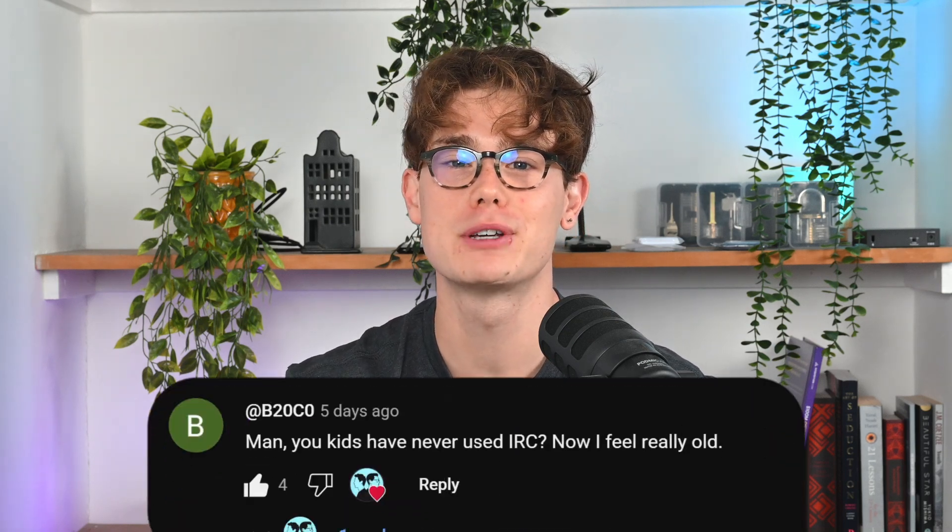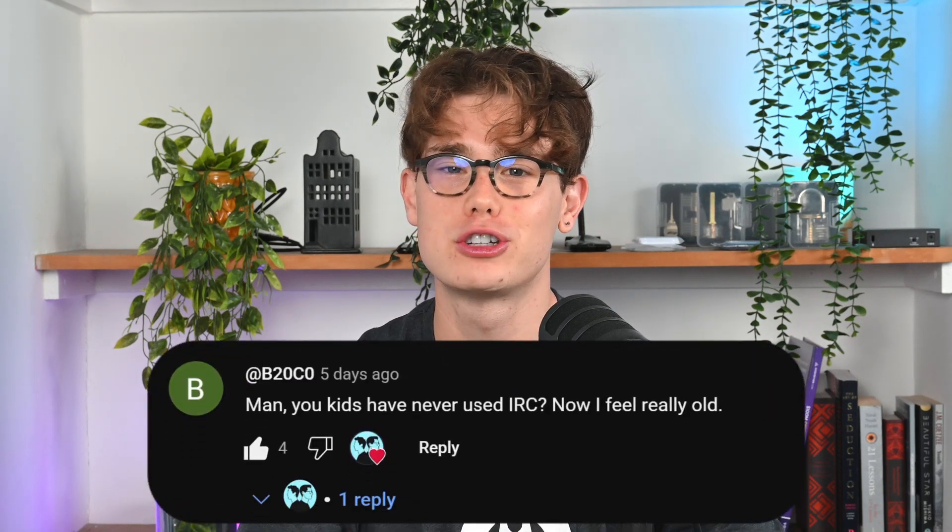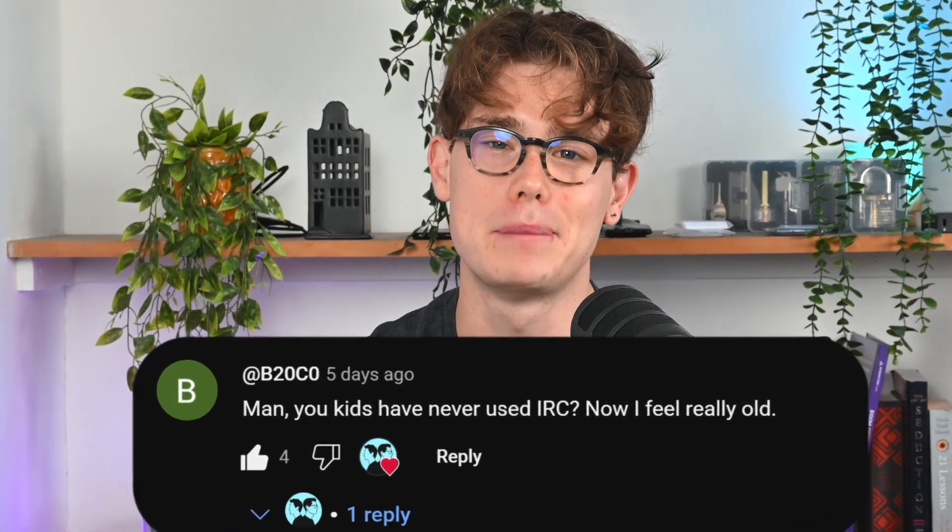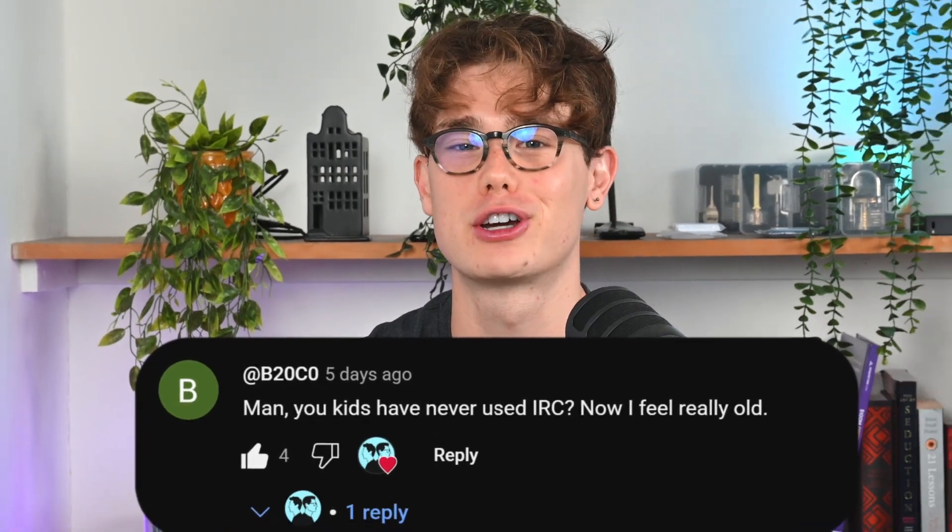Before we get started, let's first explain what IRC and Tor are, especially if you've never used them before. We actually got this idea from a comment we got on our Mr. Robot video. A big thank you to Mr. B20 C0 for the comment. If you guys haven't seen the Mr. Robot video, it'll be linked in the description below.